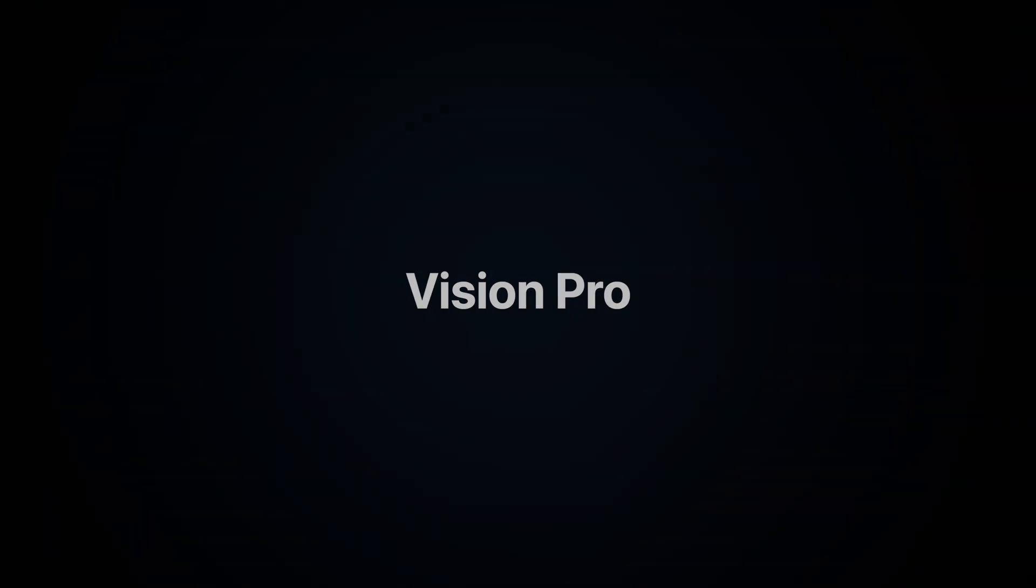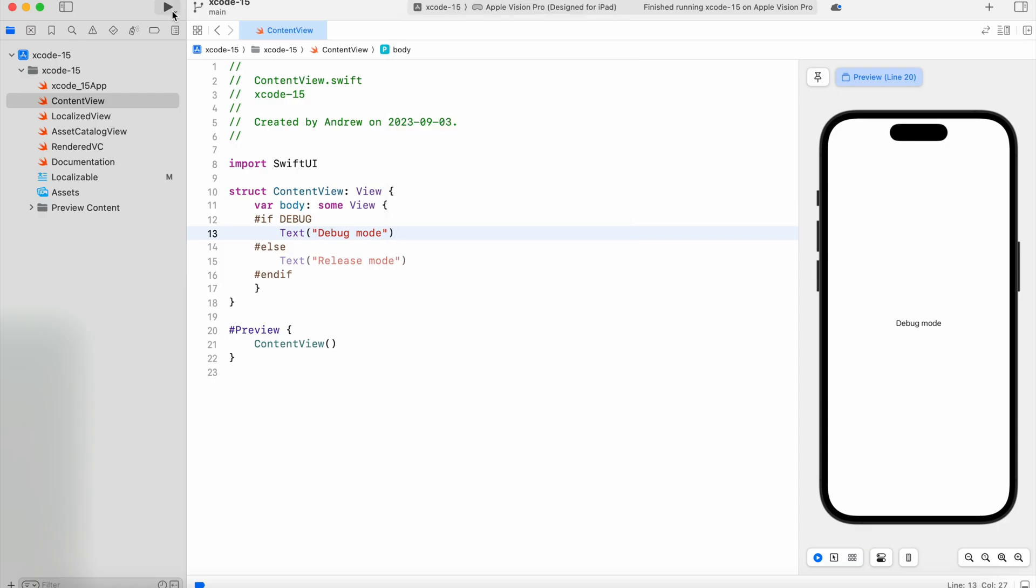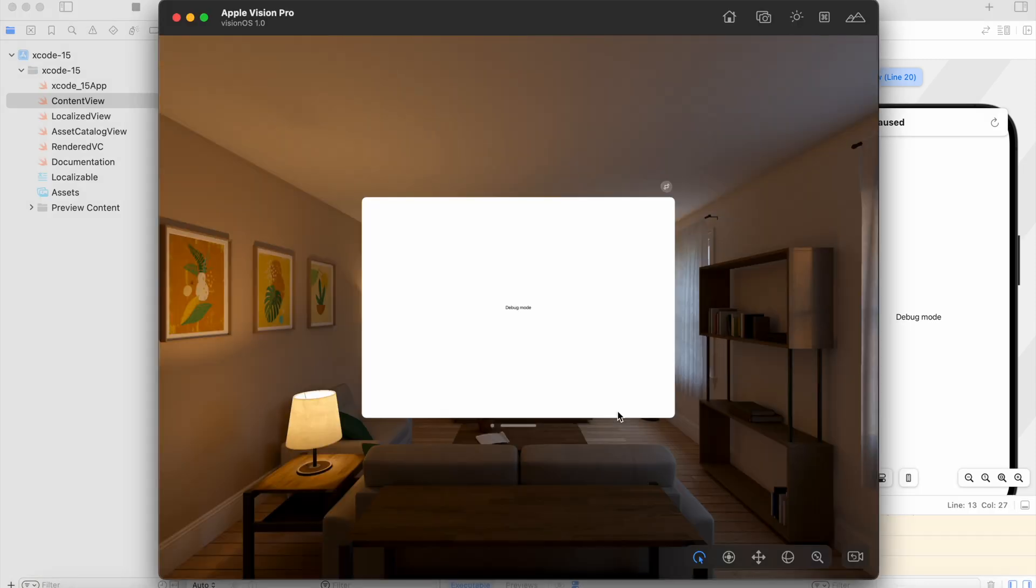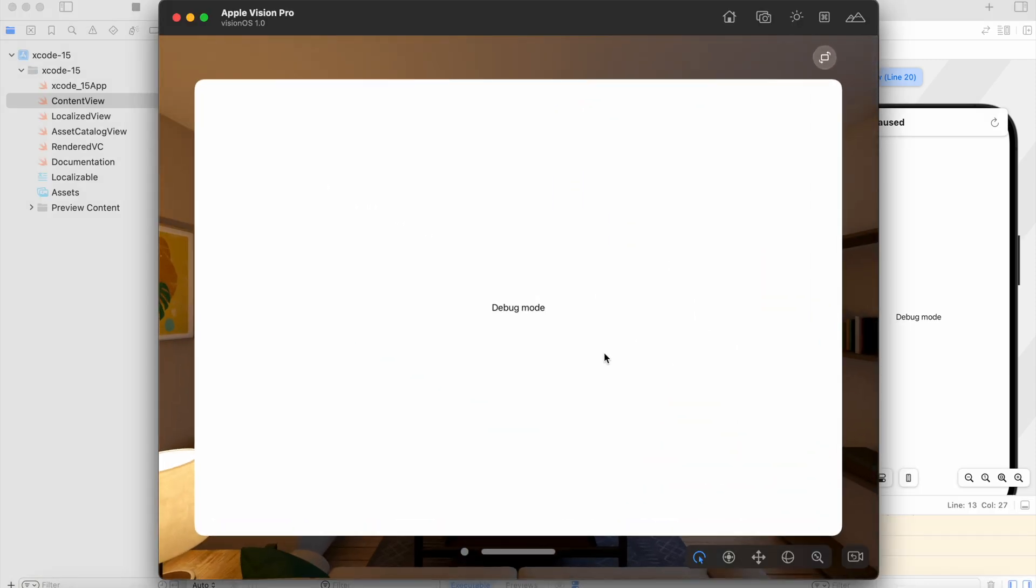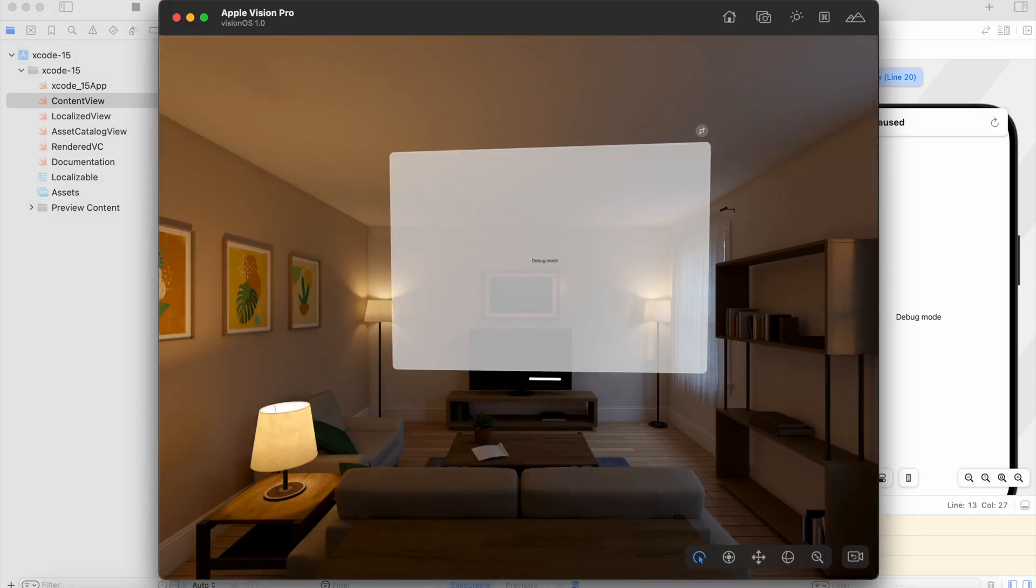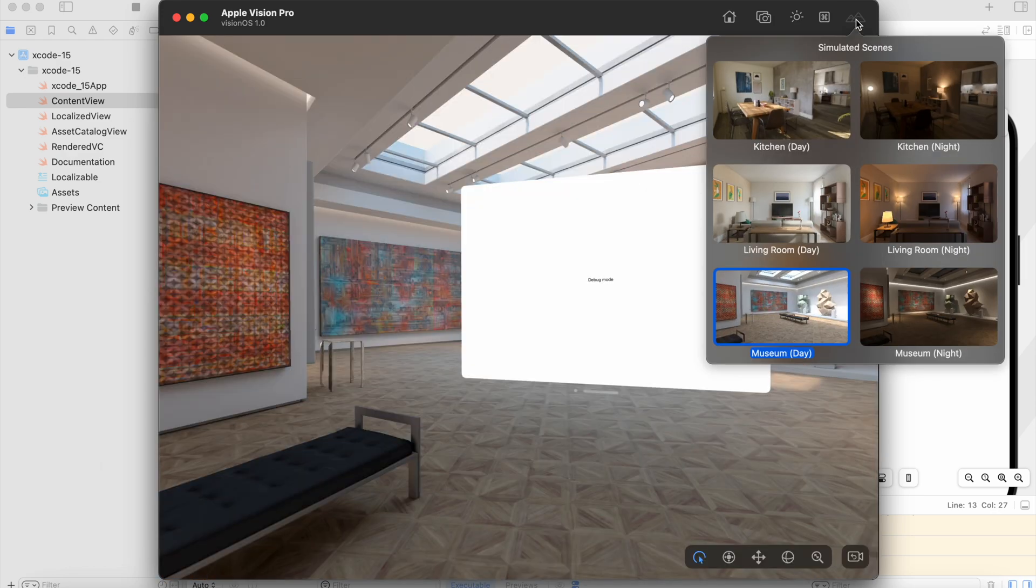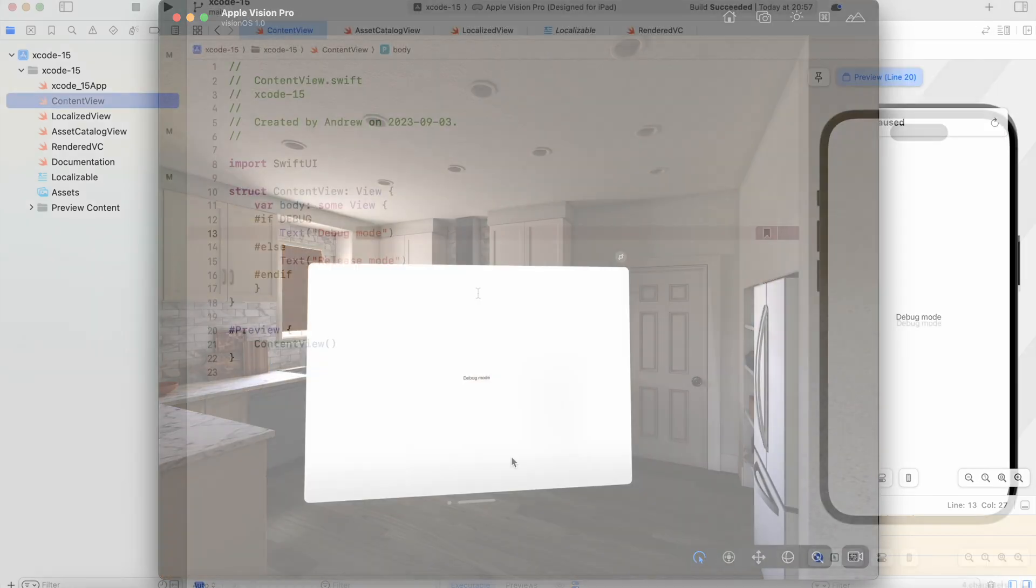Vision Pro: Starting from Xcode 15 Beta 2, you can access a new simulator for visionOS to test your app for the upcoming Vision Pro virtual reality device.